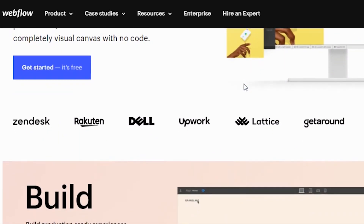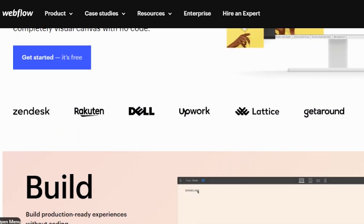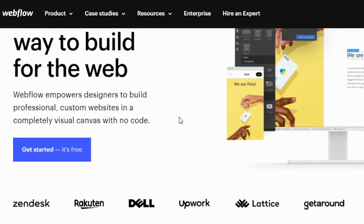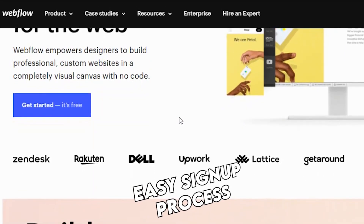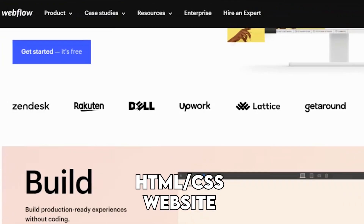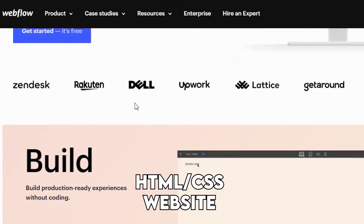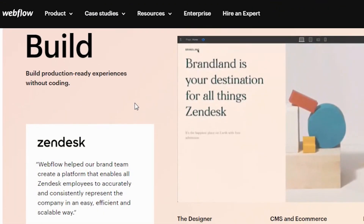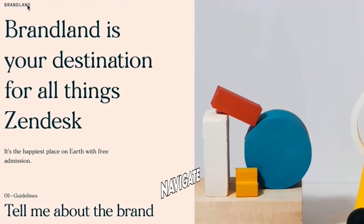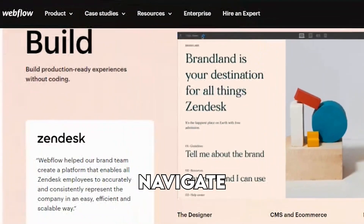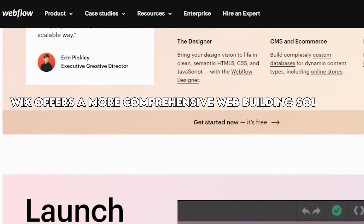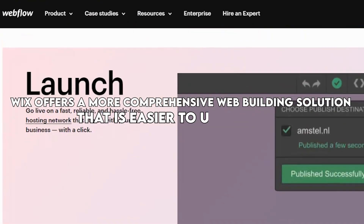Webflow has a more complex approach as it caters to advanced web developers. It comes with plenty of tools and features, although it retains an easy sign-up process. It will offer tools such as an HTML or CSS website editor and complex toolbars. However, the interface is challenging to navigate, especially if you are a beginner. Wix offers more comprehensive web-building solutions that are easier to understand.